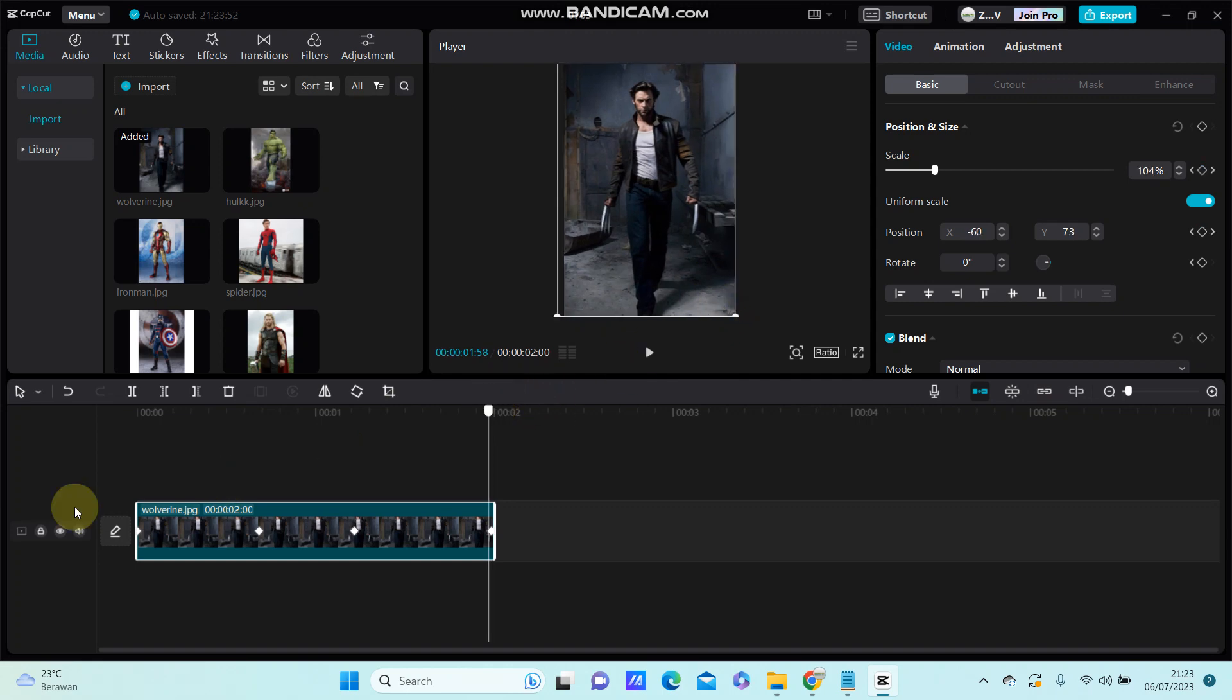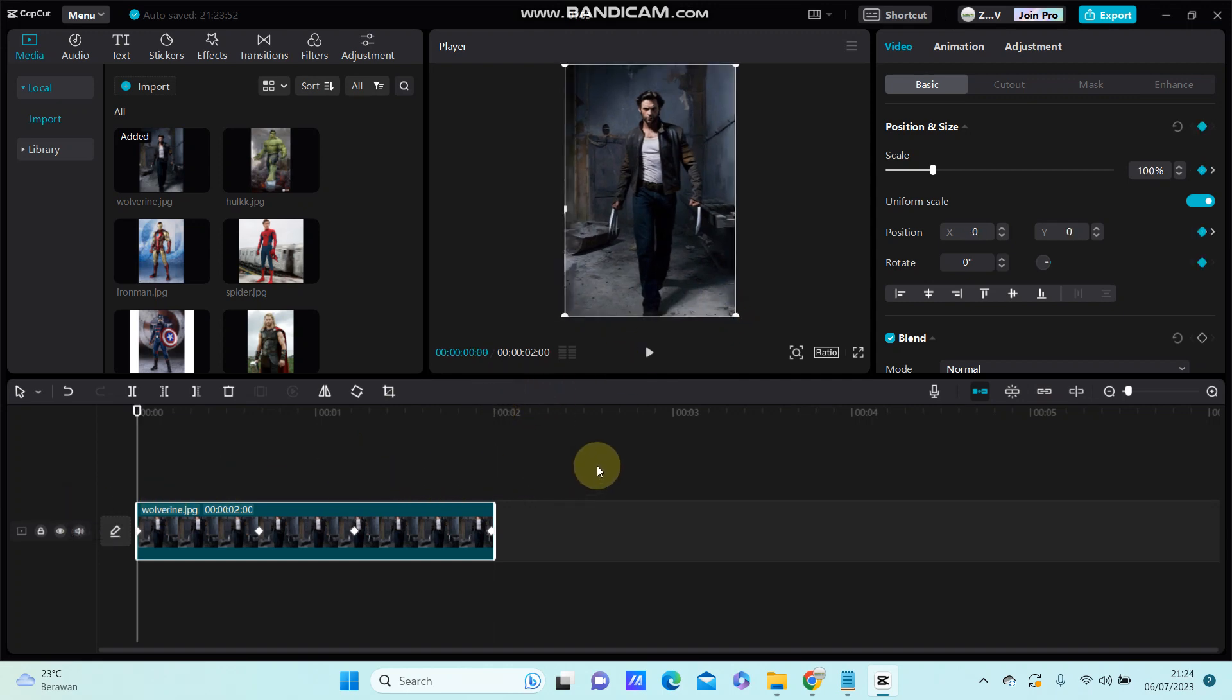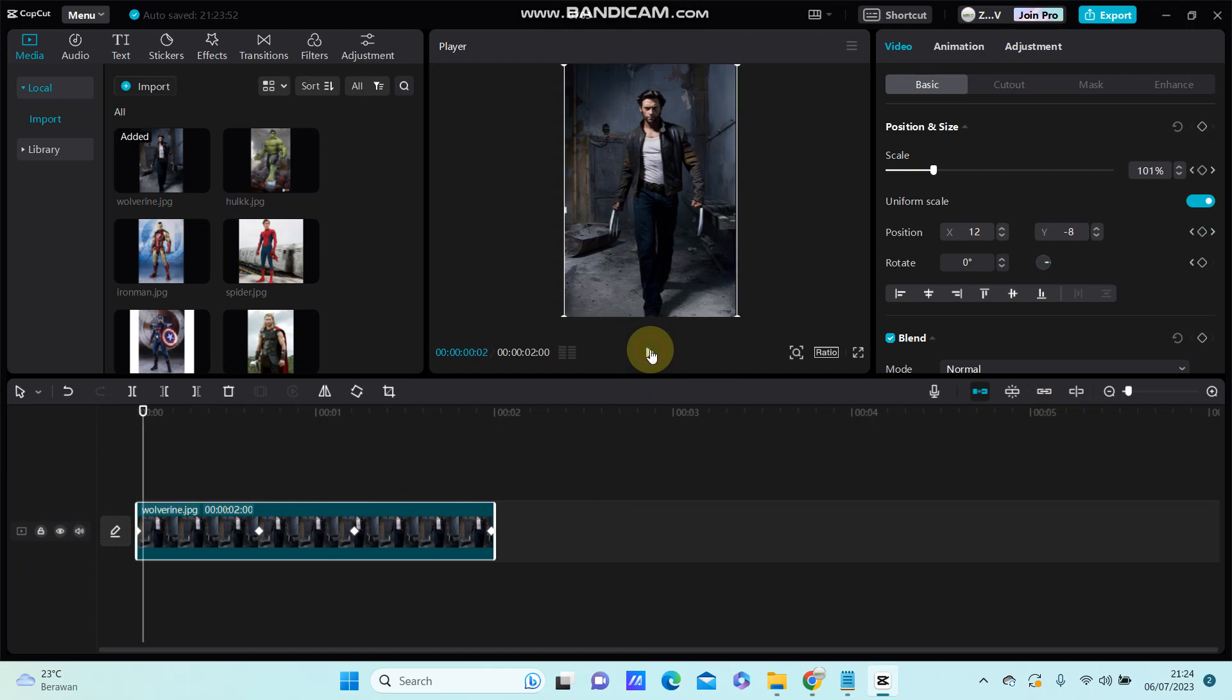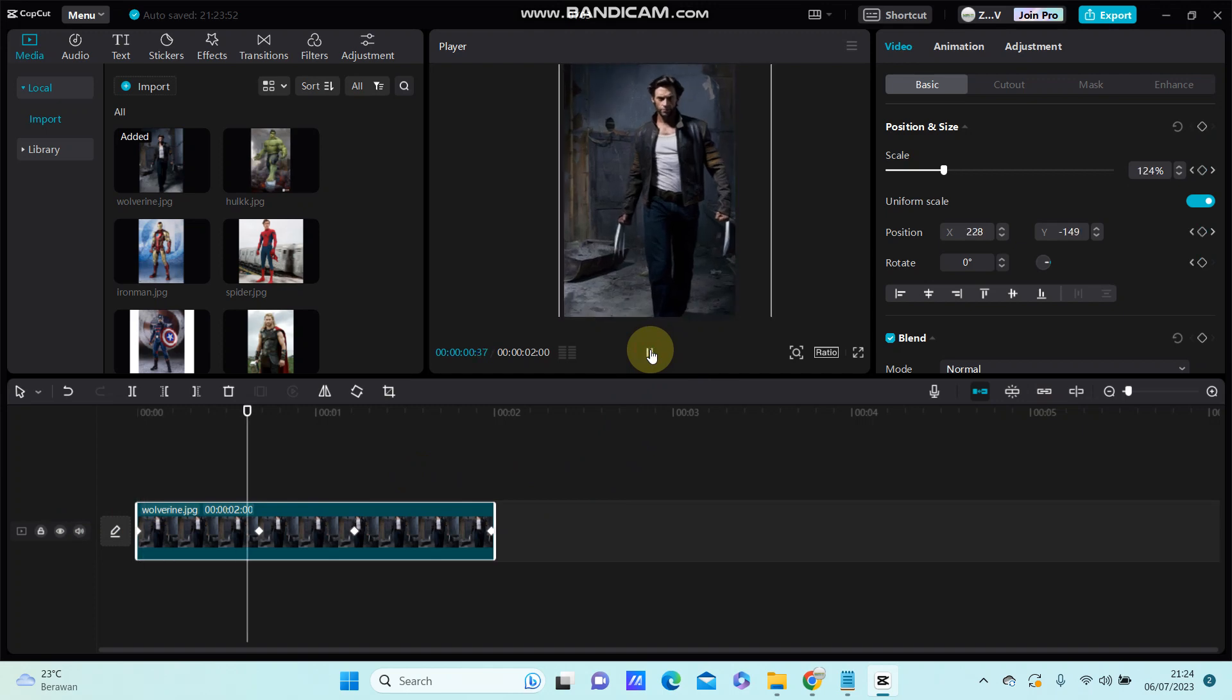So this is the final effect you have on your video using keyframe.